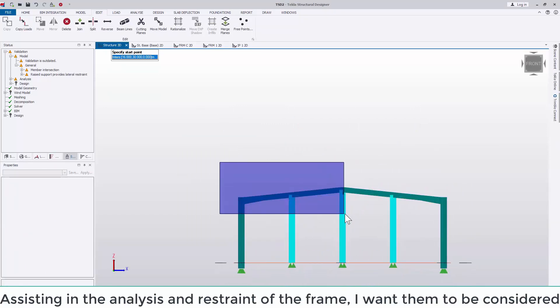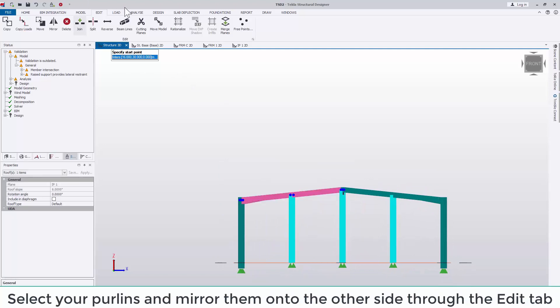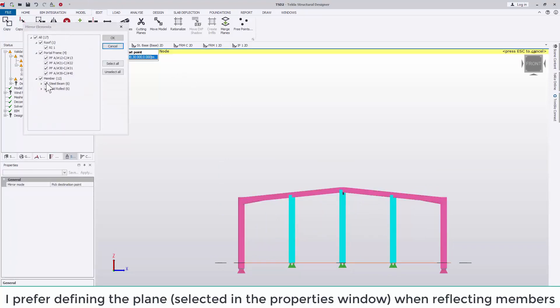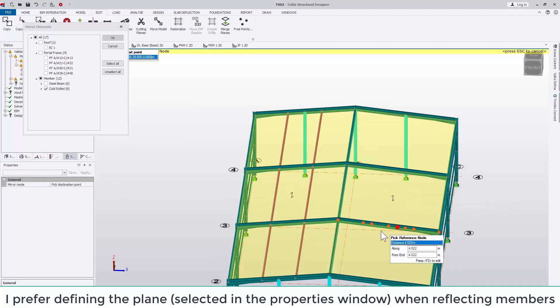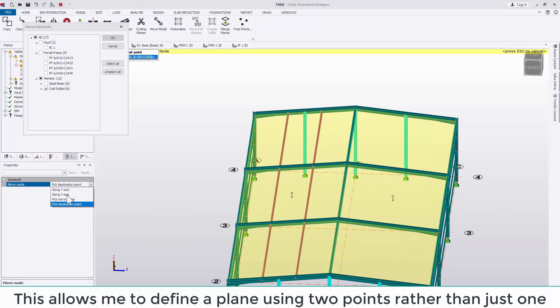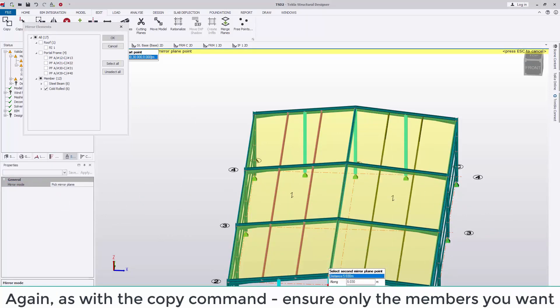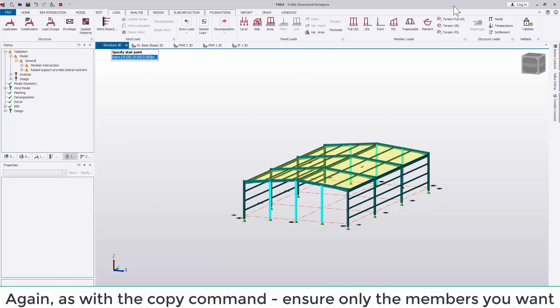Select your purlings and mirror them over to the other side. I prefer using the plane command. We can select this in the properties window. This allows me to define a plane using two points rather than just one. Again, as with the copy command, ensure only the members you want are selected in the window to avoid duplicates and erroneous members.